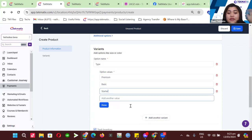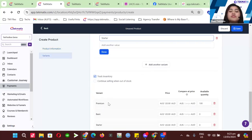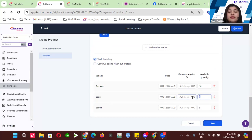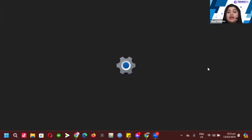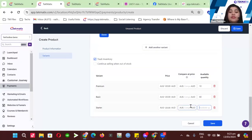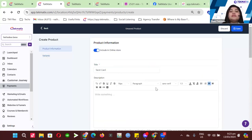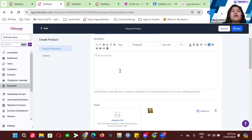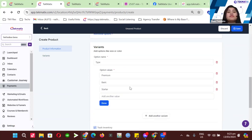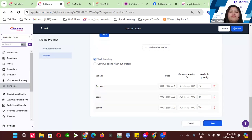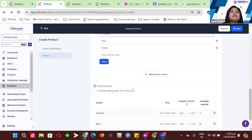I can click Done and then track the inventory for each variant. For example, for Premium I only have 10 stocks, for others I have 80, and for Basic I have 10. So the tarot card has three types — Premium, Basic, and Starter — with their individual available quantities. That's basically it for variants.